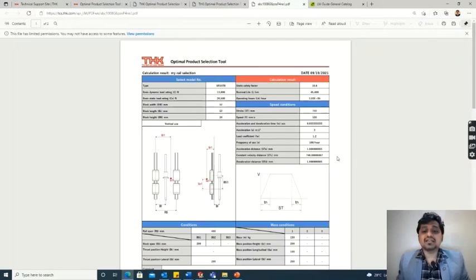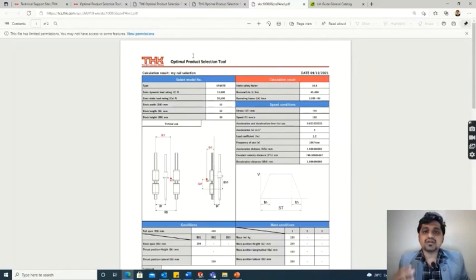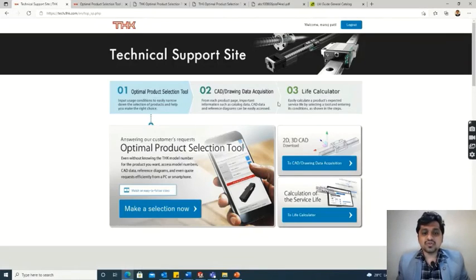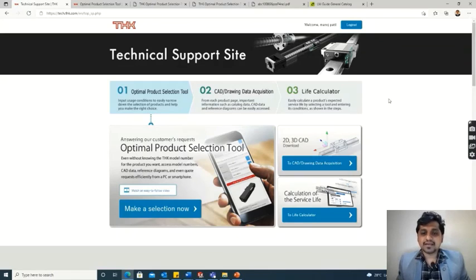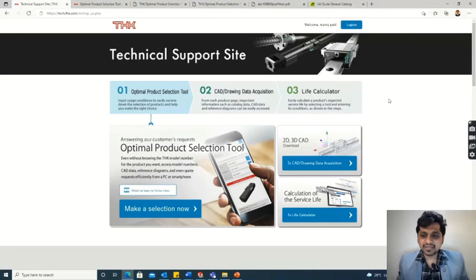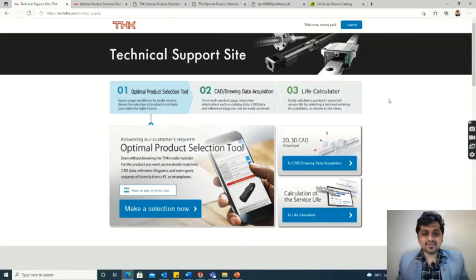This is how we can simply select an LM rail with our input data. I hope you understood everything. If you have any doubts, please write in the comment section. Stay home, stay happy — thank you for your patient listening.